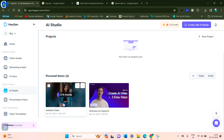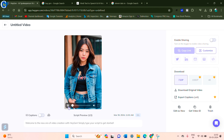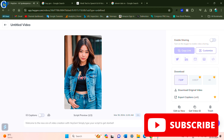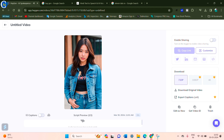If you want, you can buy a plan. Now click on the video. Welcome to the new era of video creation with HeyGen. Simply type your script to get started. I will show you how to make a video.